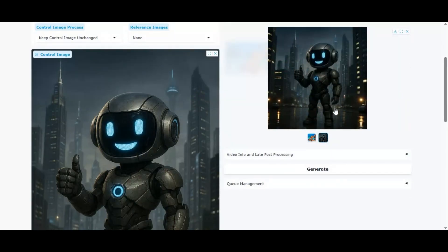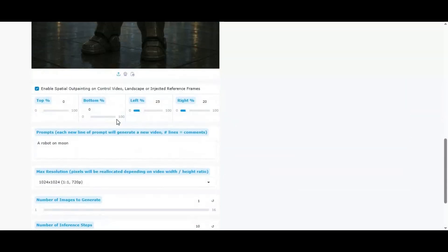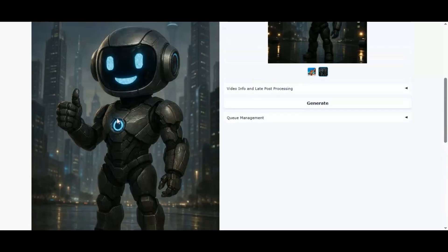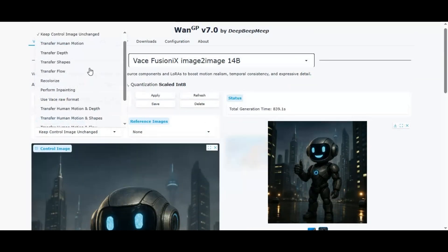The good thing is you can use it on Google Colab being a free user on a T4 GPU. If you are new to my YouTube channel, subscribe and press the bell icon to stay updated. Let's see how to use it on Google Colab.